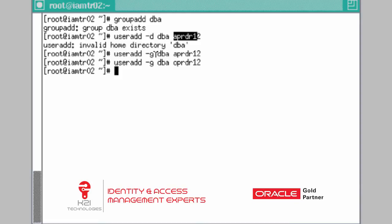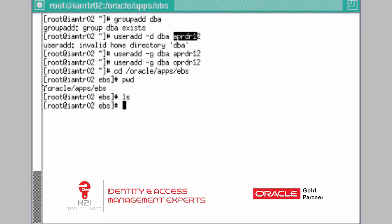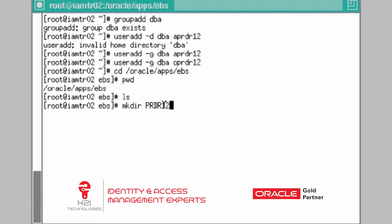Next, we are going to create a base directory in which we will install Oracle eBusiness Suite. The naming convention we use is /oracle/apps/ebs — this is the base directory. Inside it, create a directory called PRDR12 and hit enter. PRDR12 is the eBusiness Suite instance or database name, which we will cover when we start installing. For now, just create that directory.